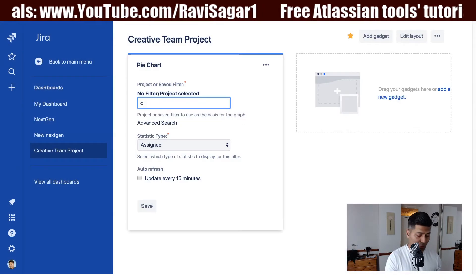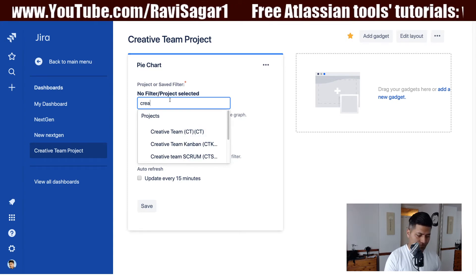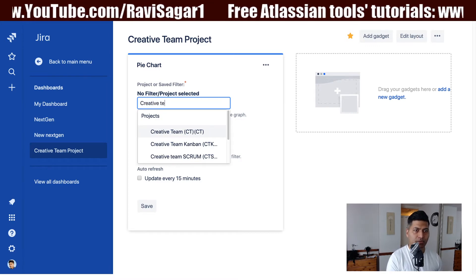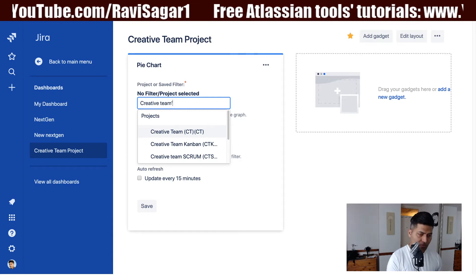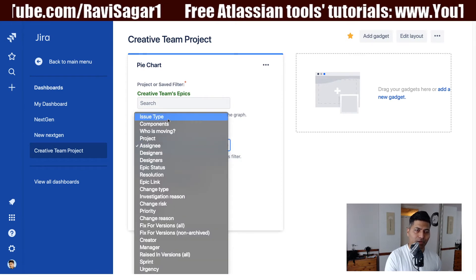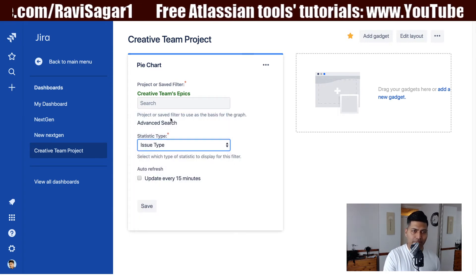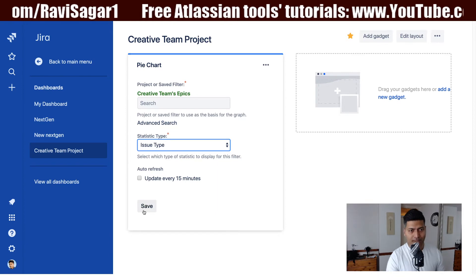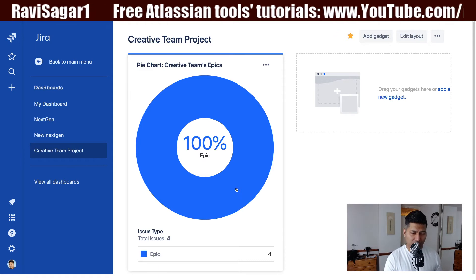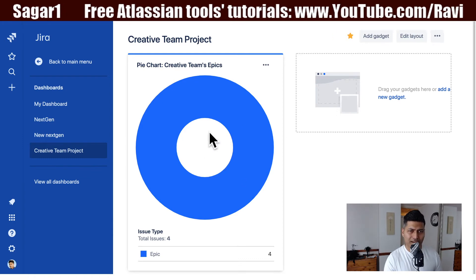I'll add a new gadget and use my filter name — I'll search for 'Creative Teams Epics' to find my filter. Since Charlie talked about count, I'll select the statistic type as 'Issue Type' and then click the Save button. Now I have my pie chart — it looks fine, but there's no breakup here.